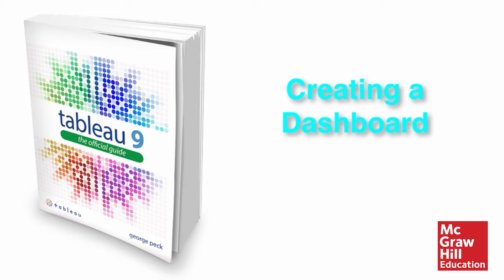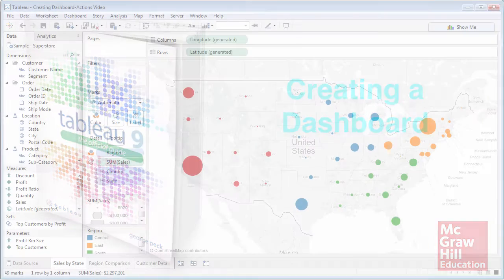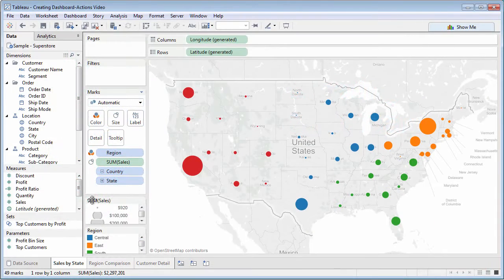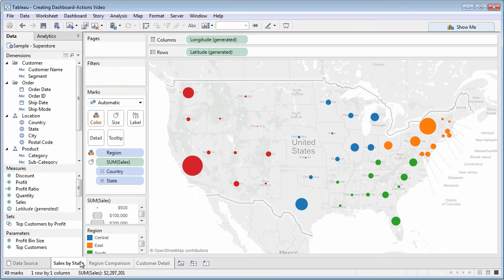Once you've created a series of worksheets, you may combine them into one physical screen called a dashboard.